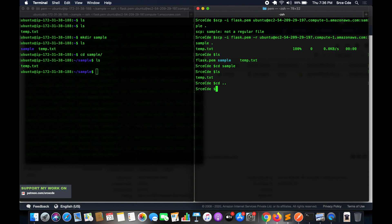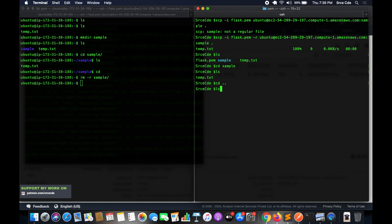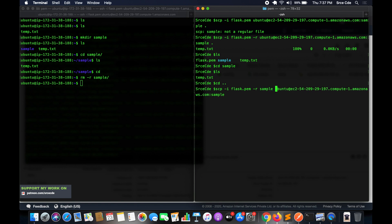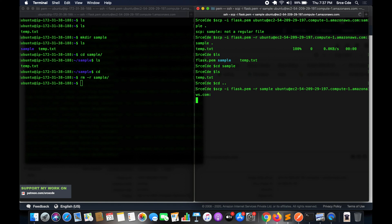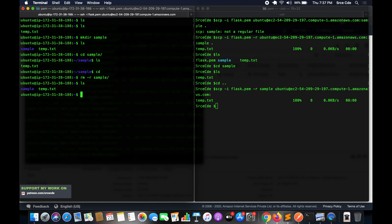To upload a directory, it's similar. First remove the sample directory from the EC2 instance, then run: scp -i flask.pem -r sample ubuntu@<public-dns>: — the -r flag enables recursive copy of the whole directory. Press Enter and the upload is successful. Running ls on the EC2 instance confirms the sample directory is back. This is how you upload and download both files and directories using Secure Copy with a PEM file.